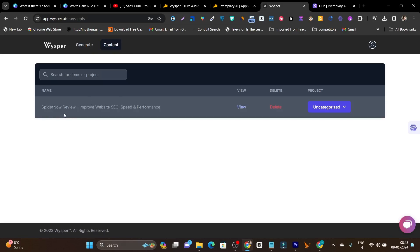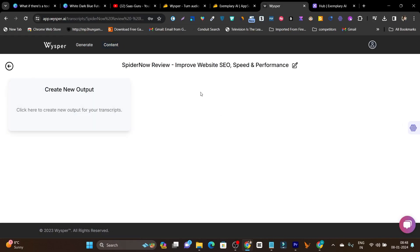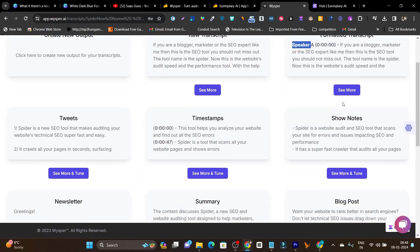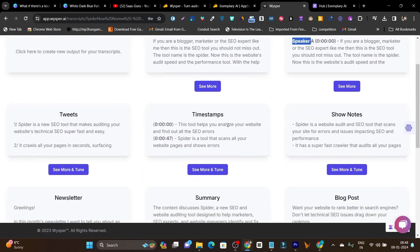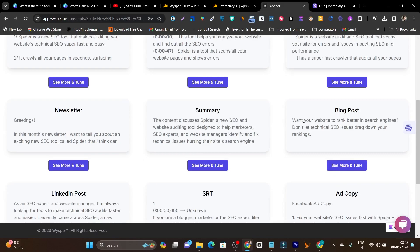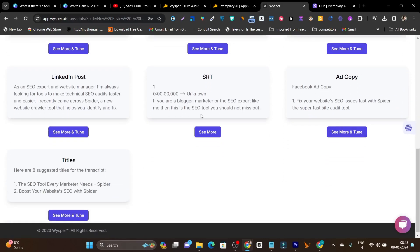This is the video I used for the demo — I already used the link to upload it. Once it uploads, let's click on view. These are all the content types it has generated: transcribed, formatted transcript — which shows Speaker A or B — tweets, timestamps, show notes, summary, blog post, and ad copy.